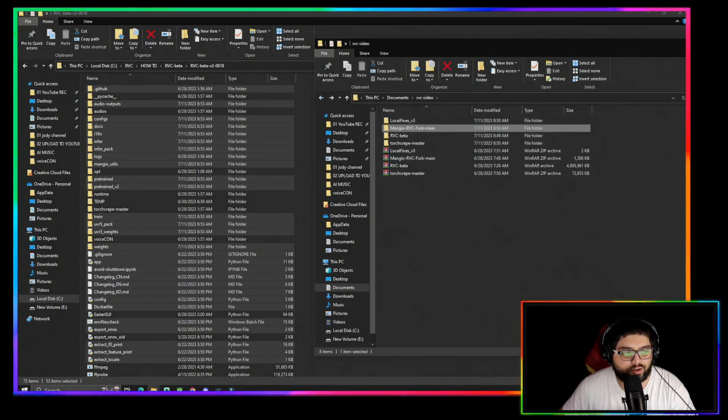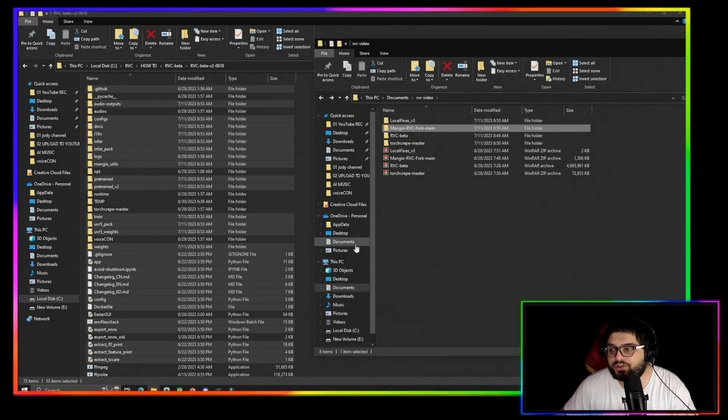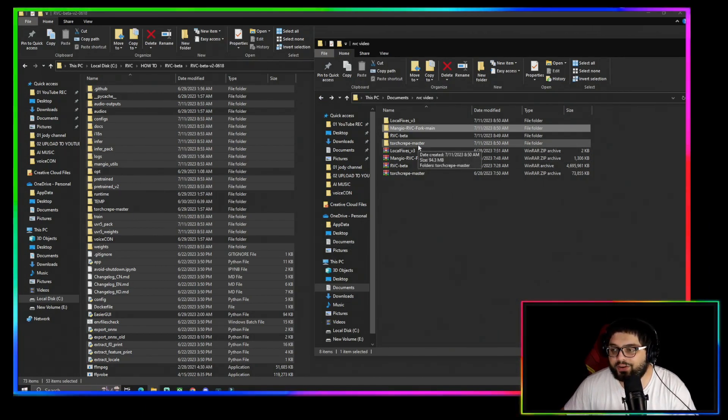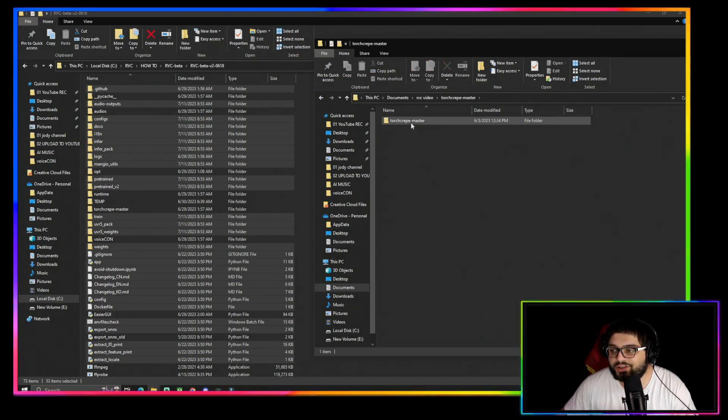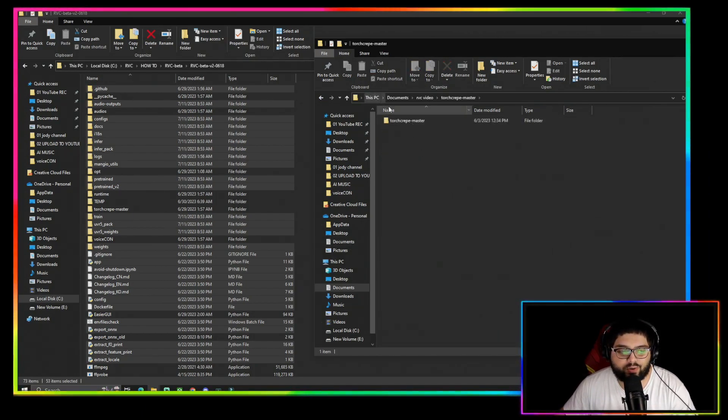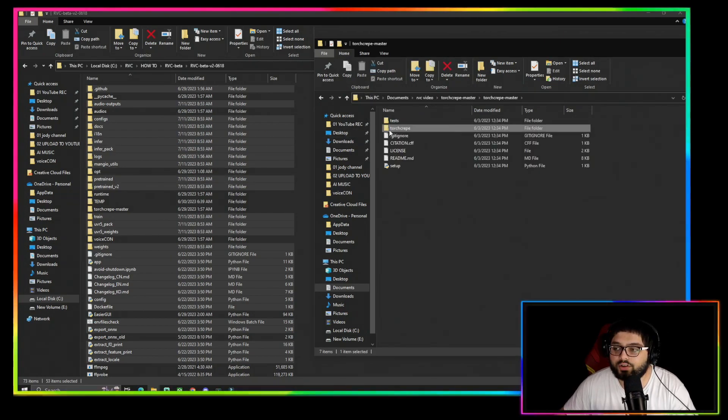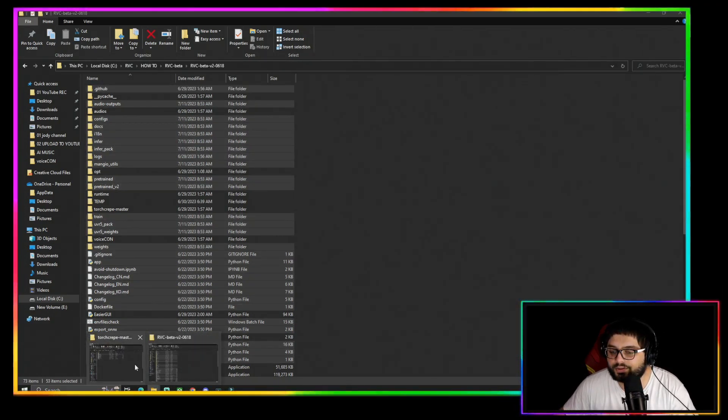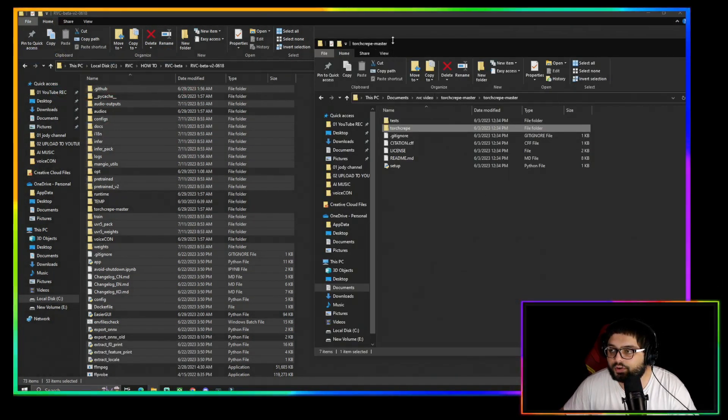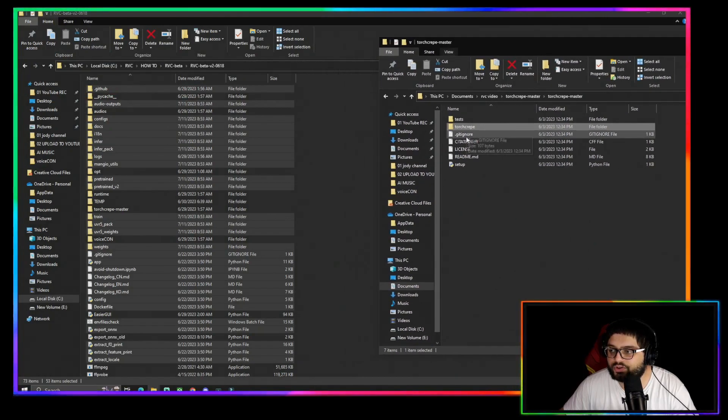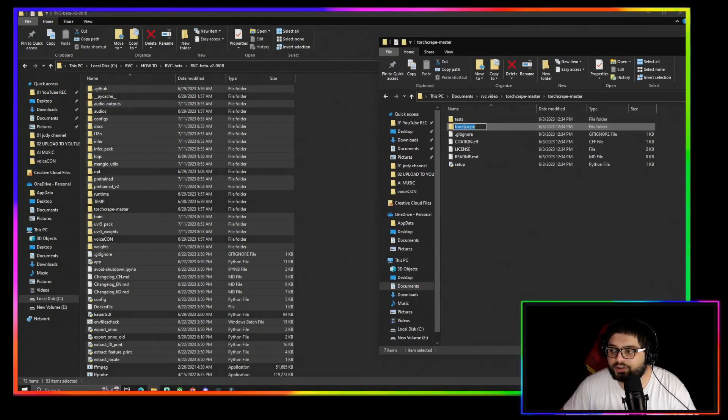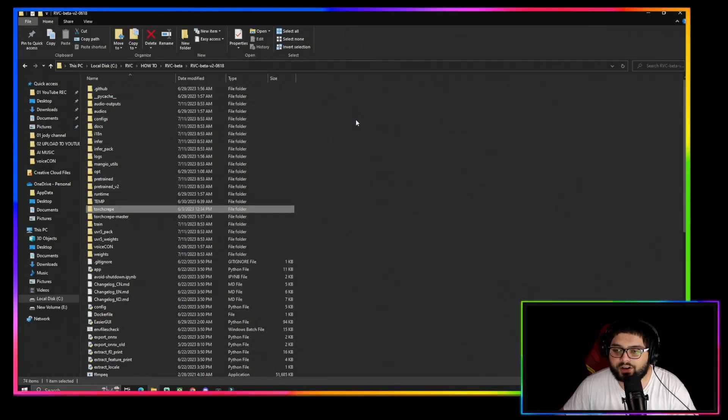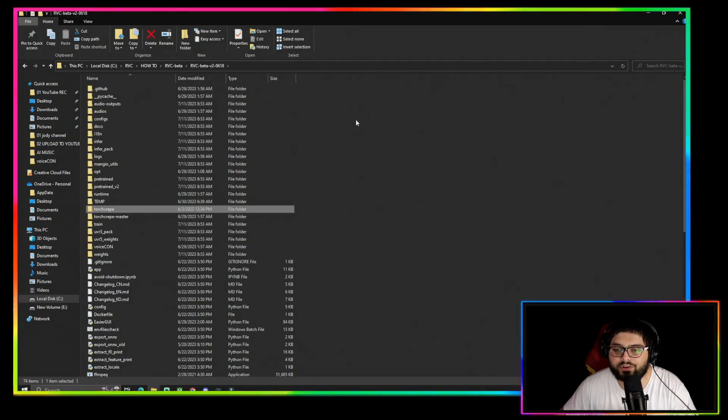You're going to then want to go to the Torch Crepe Master. You're going to want to grab the Torch Crepe folder and drag that into the RVC folder.